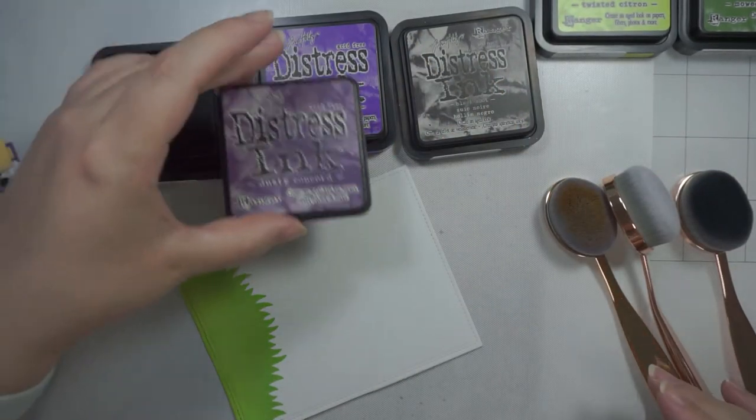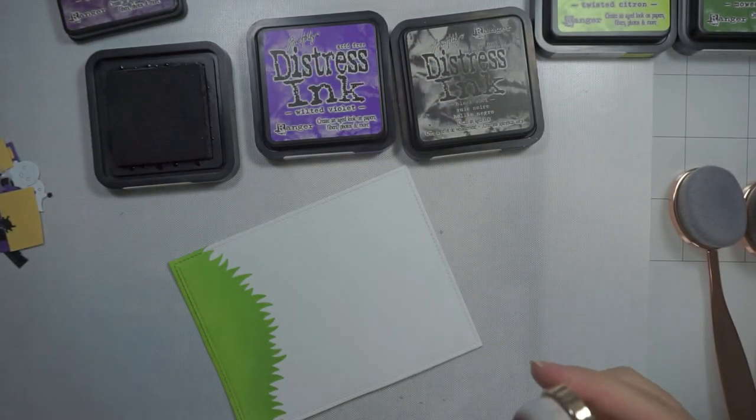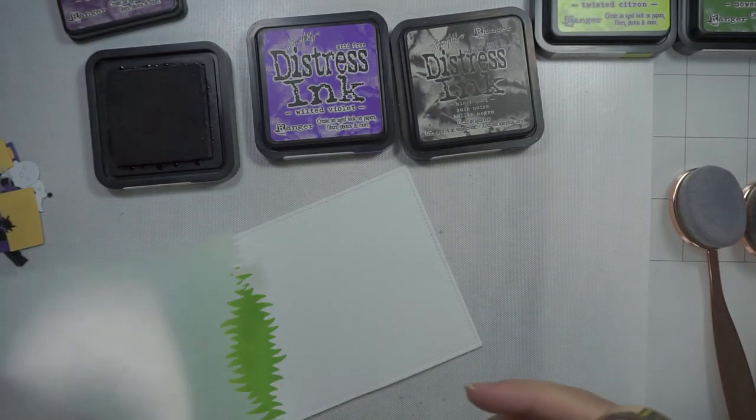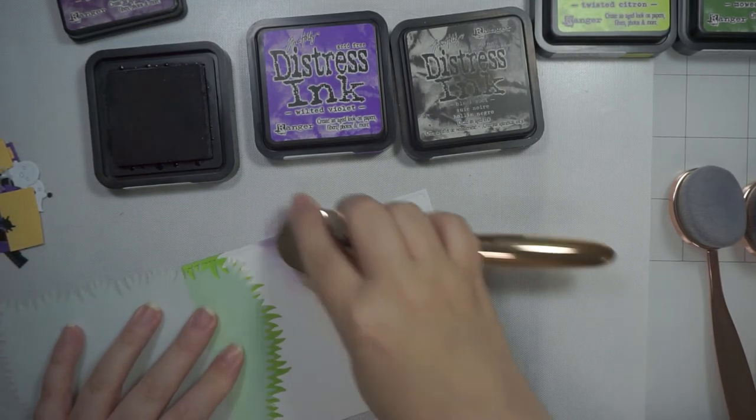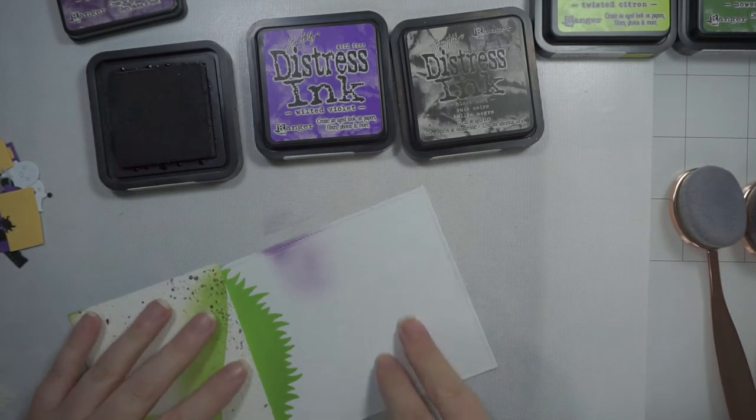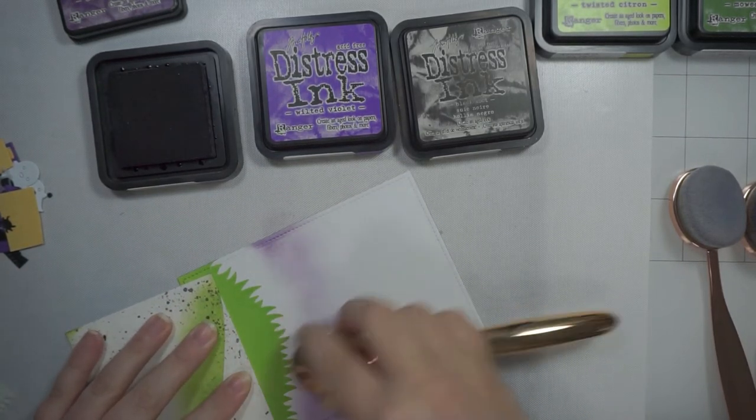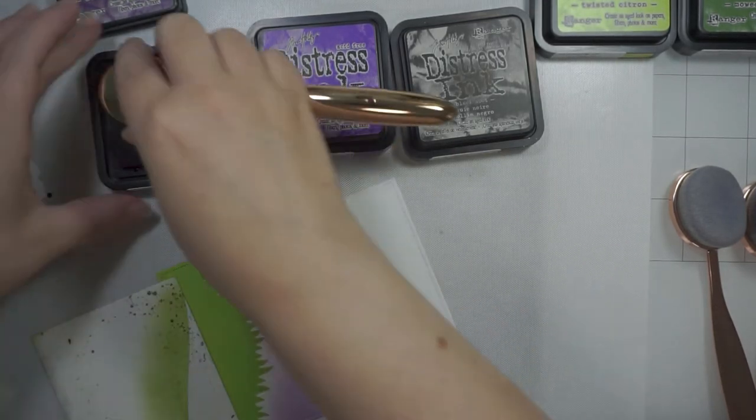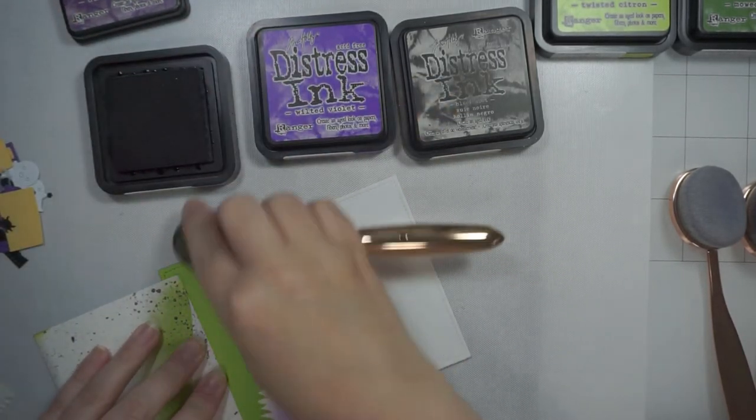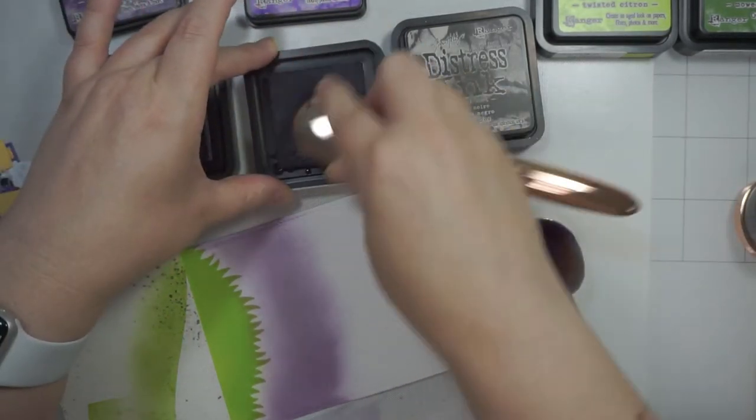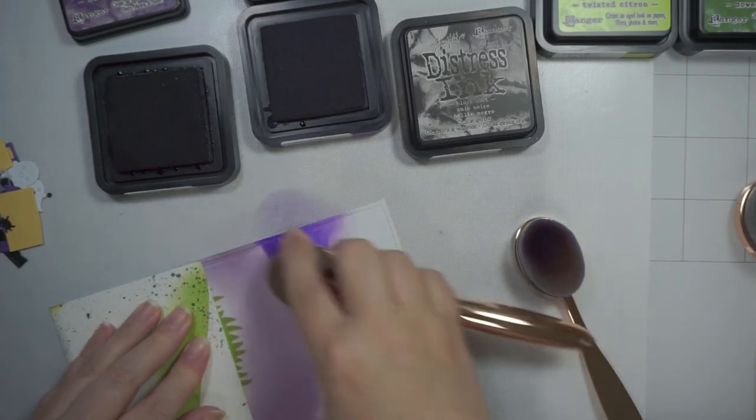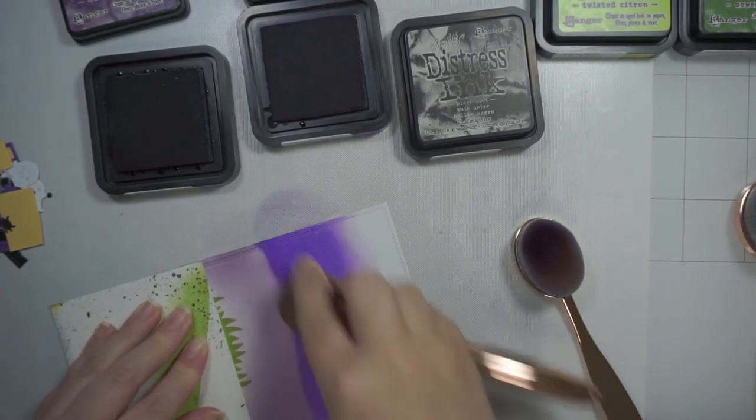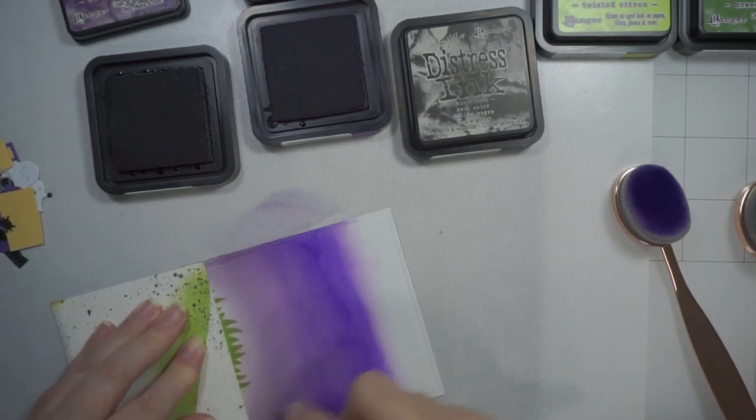Then I'm going to take some Dusty Concord, Wilted Violet, and Black Soot to create a moody kind of sky. I love this. In some other videos I've gone a little heavy handed on the Black Soot, but doing it the way I've done it on this one, it worked out really nice.